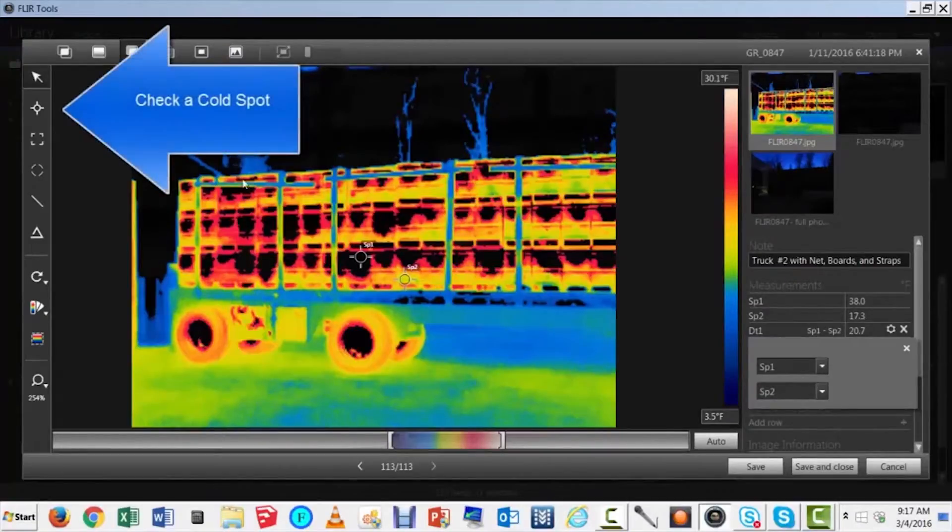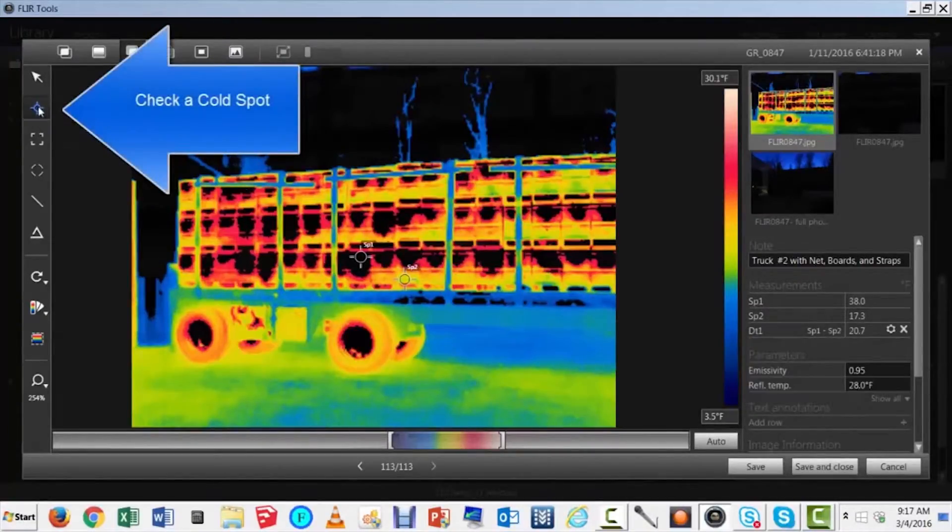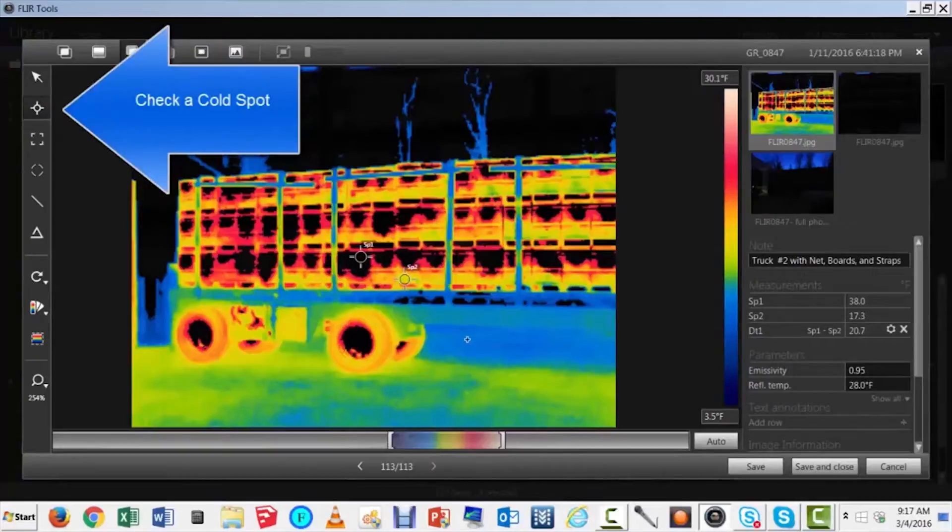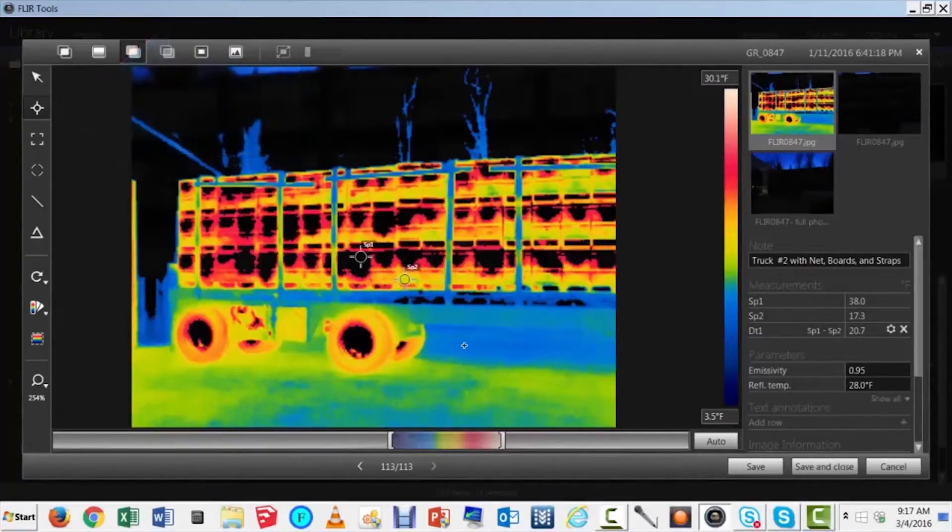Finally, let's add a cold spot. Let's look underneath the truck. It was about 12 degrees Fahrenheit the night the truck was loaded.